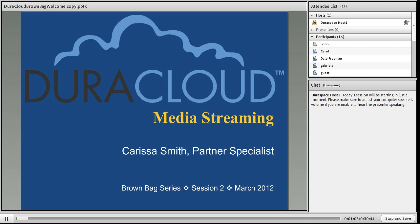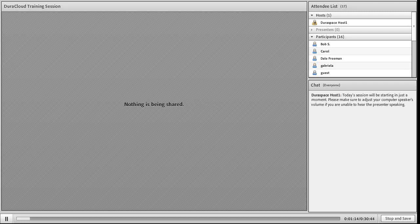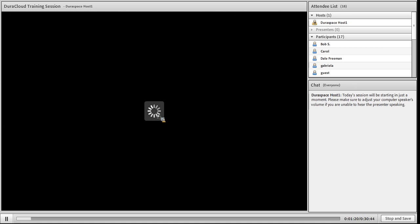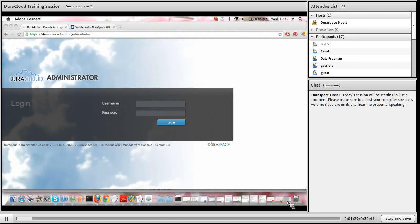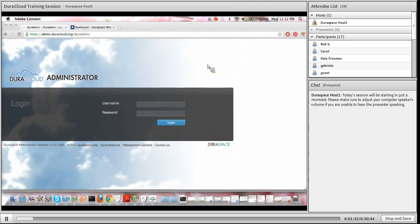Today I will be focusing on the media streaming capabilities available in the DuraCloud software. I'm going to start with some background information about DuraCloud itself and then we'll delve into the actual media streaming capabilities in DuraCloud.